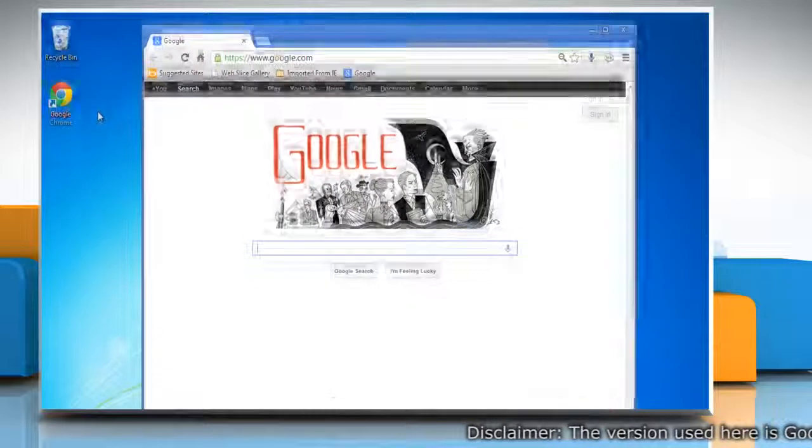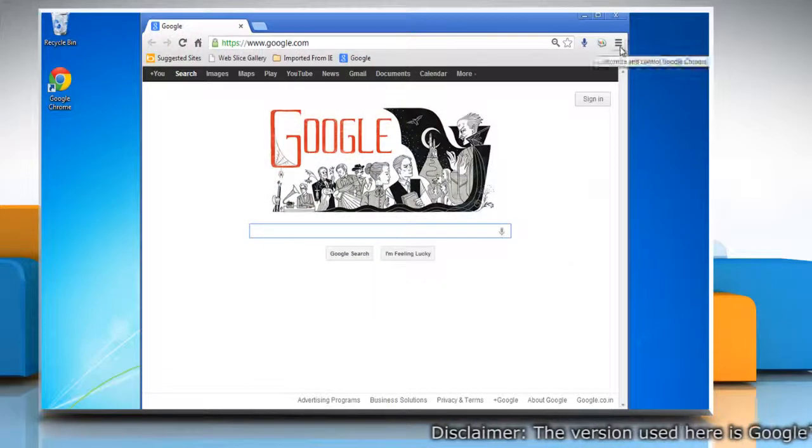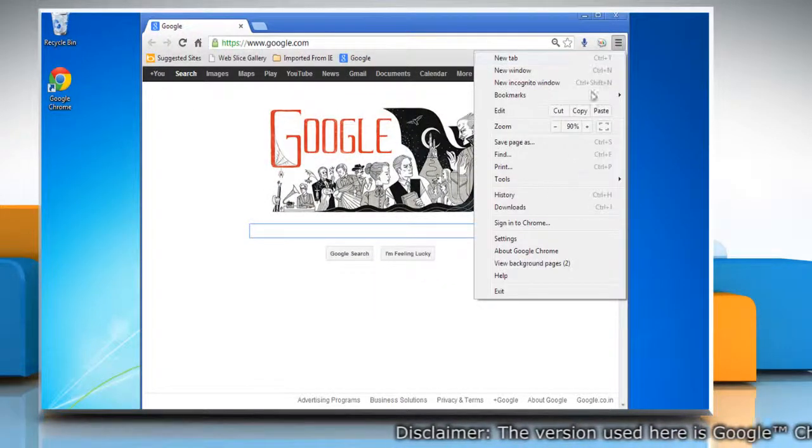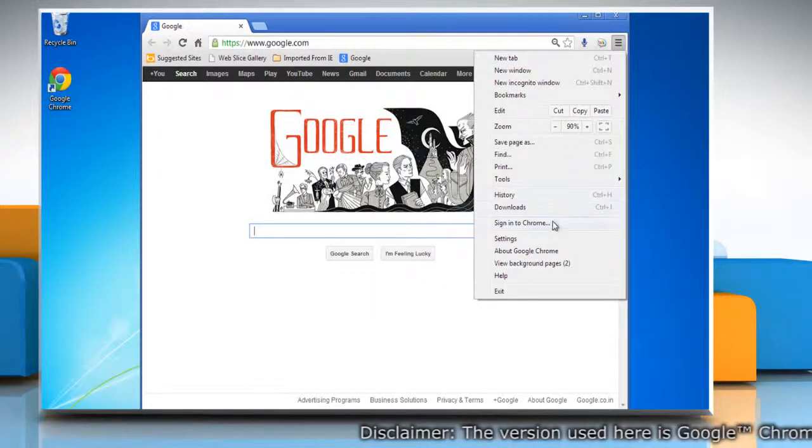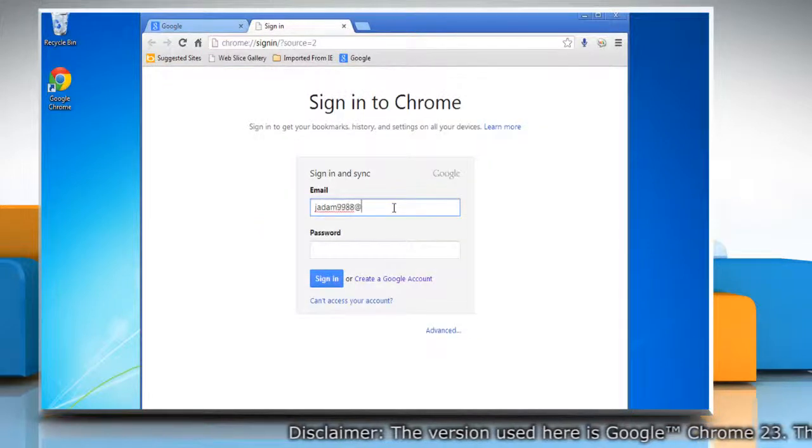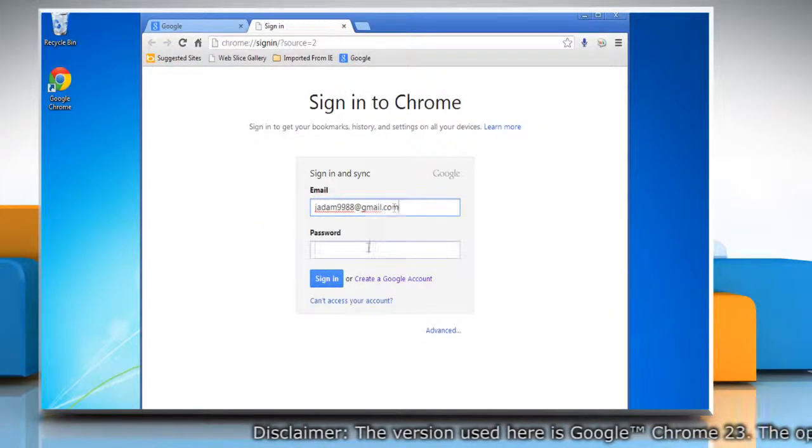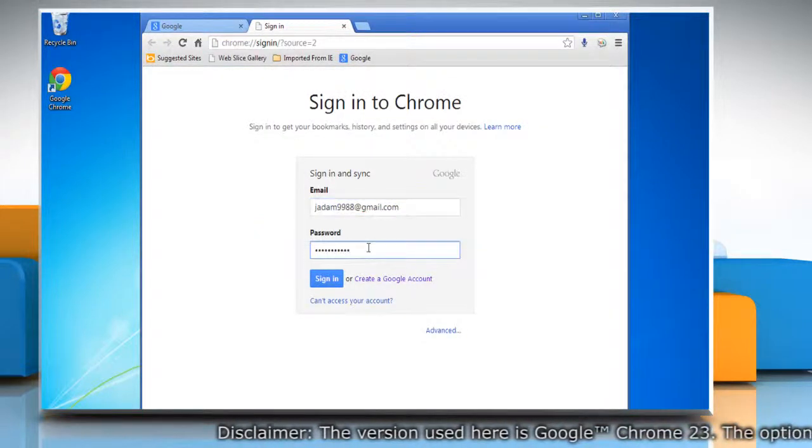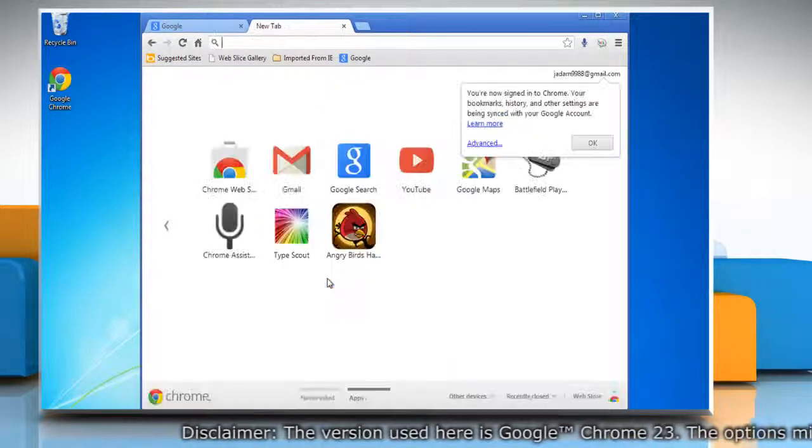Open Google Chrome. Click the Chrome menu on the browser toolbar and then select sign into Chrome. Sign in to your Google account in the dialog that appears.